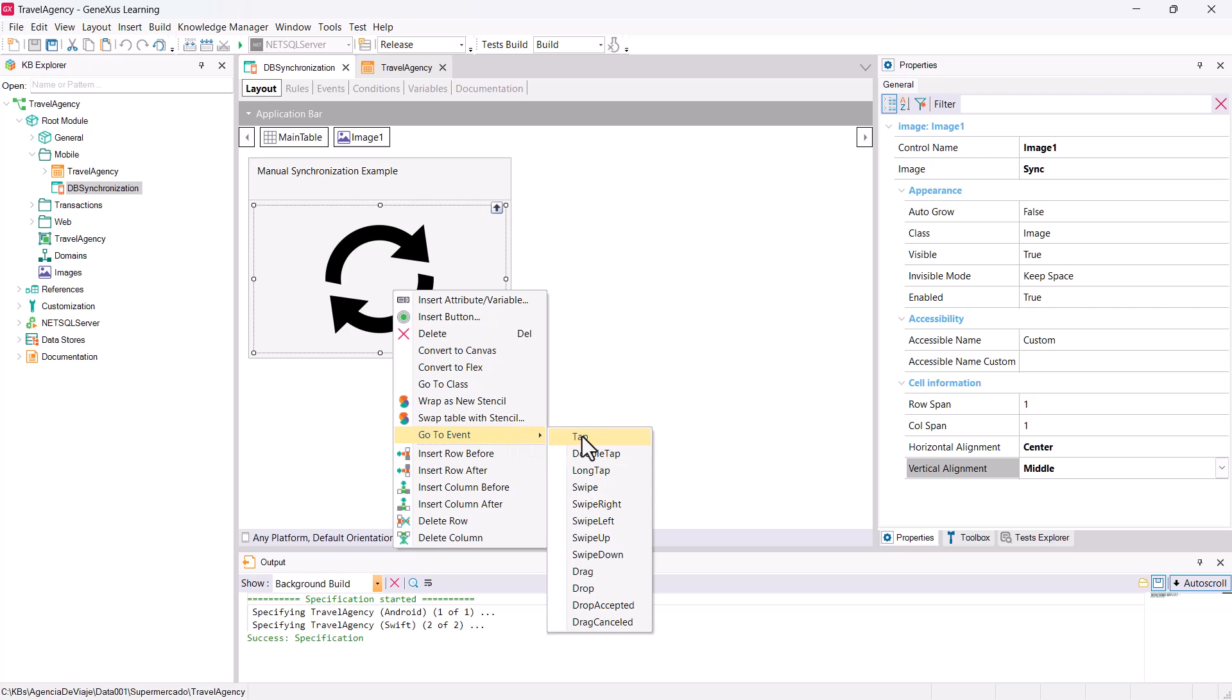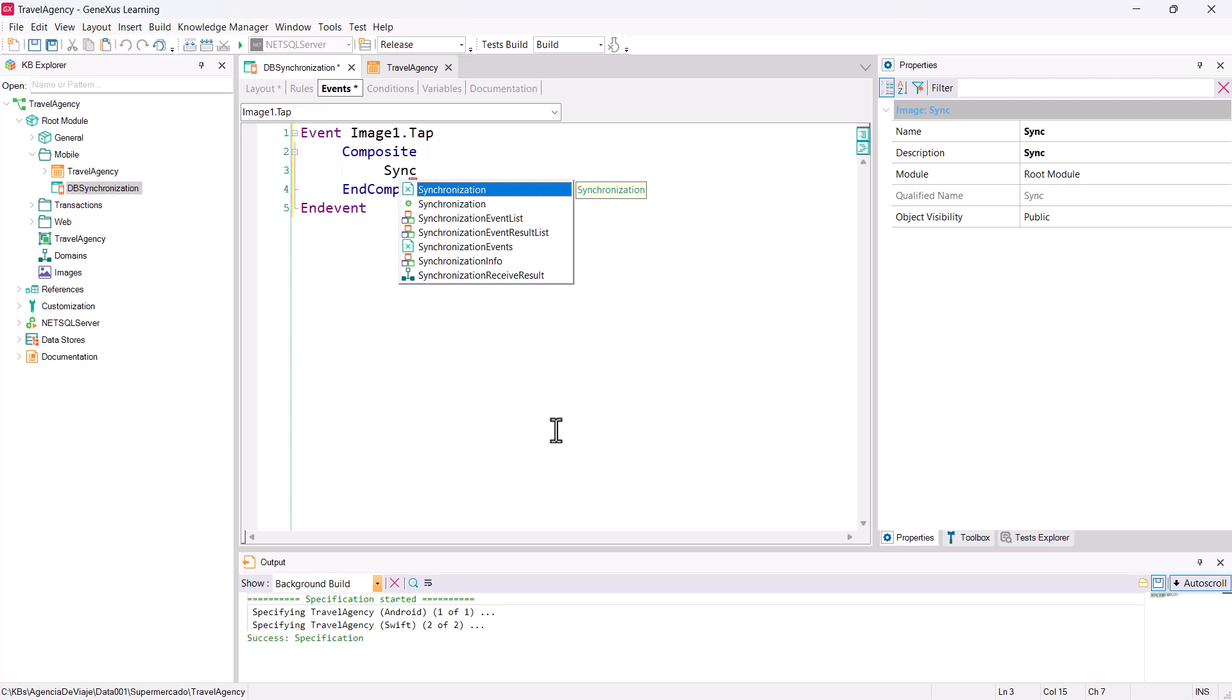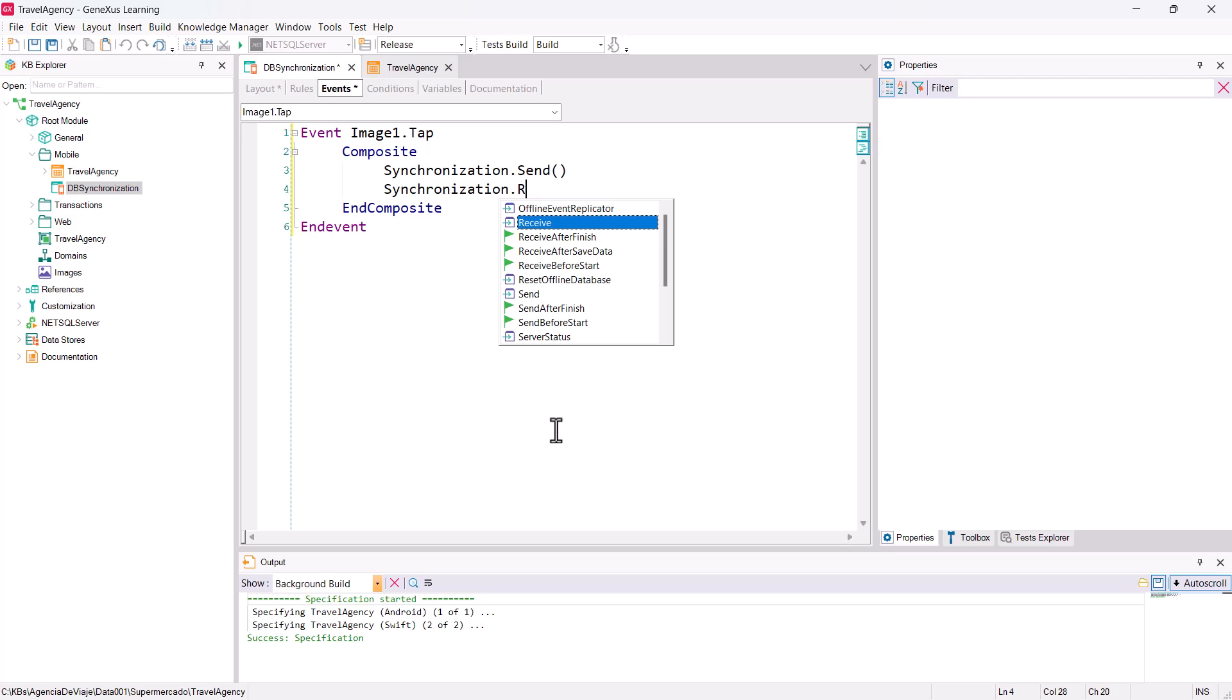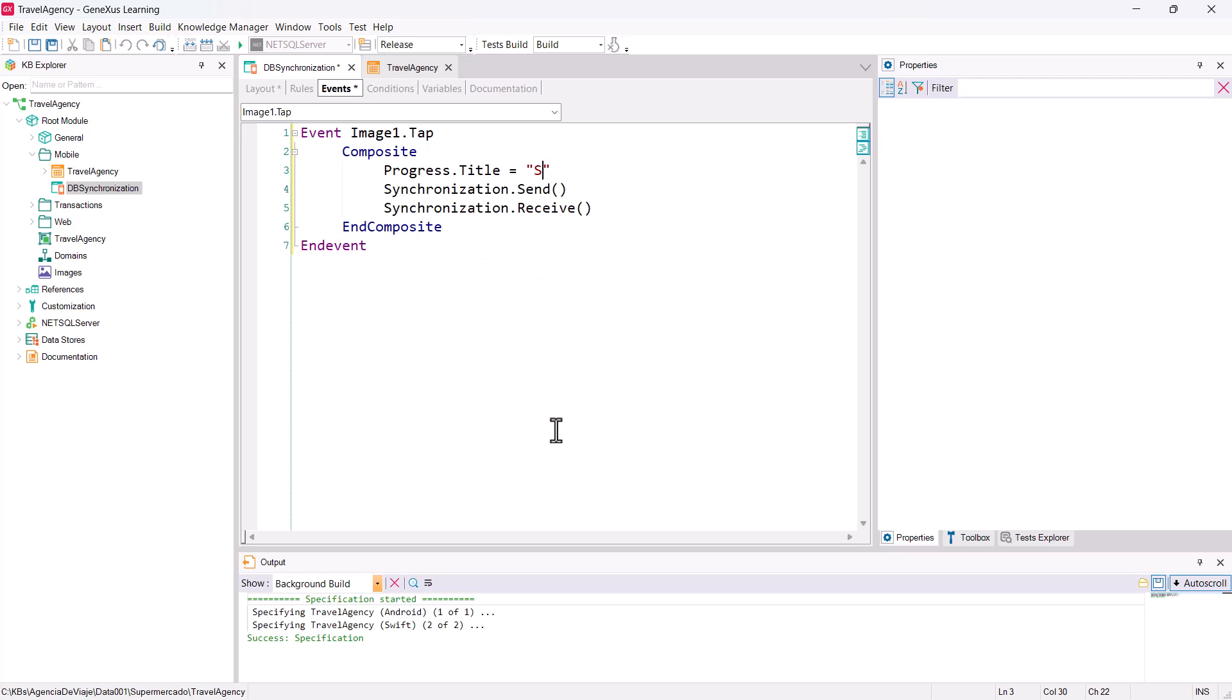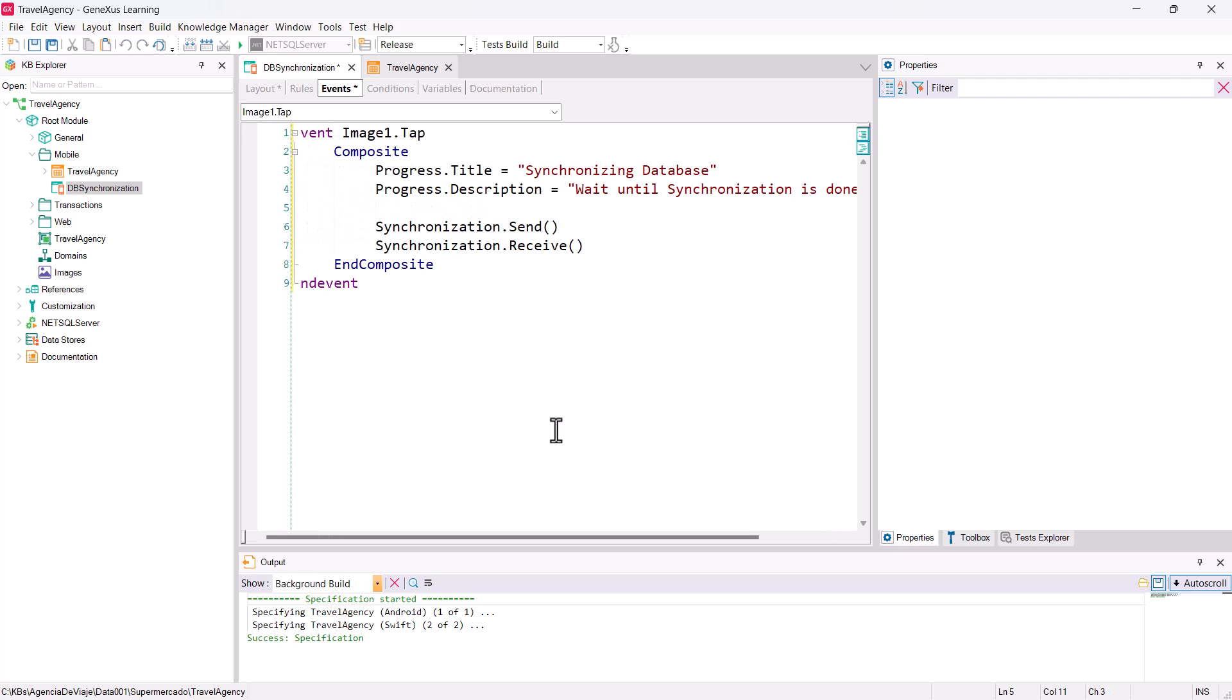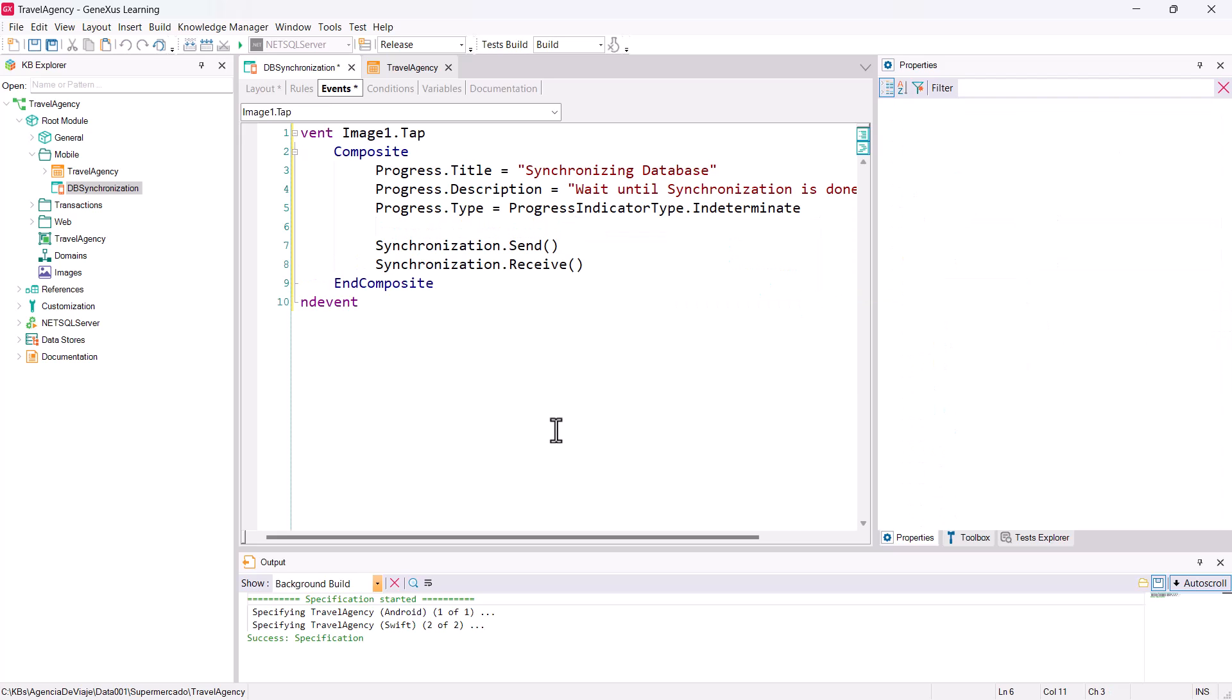In this event, since it's on the client side, we're going to use composite. Remember that synchronization will always be started on the client side. So we type synchronization.send, which will send the data from the device to the server, and synchronization.receive to do the receiving. We're also going to give the user some feedback about the action they're performing. For this, we're going to use progress. Progress is an external object that uses a panel to show what's going on. As a title, we enter synchronizing database. Also, we'll enter a description in progress.description.